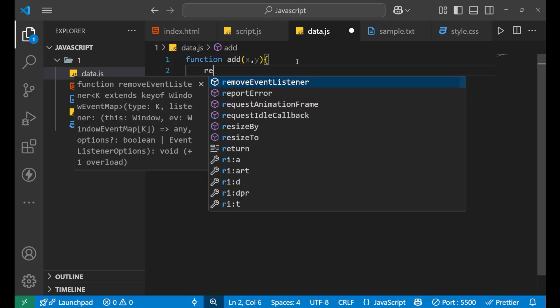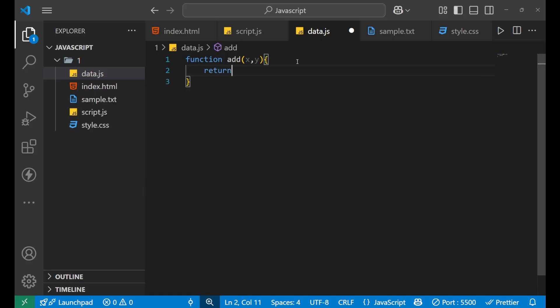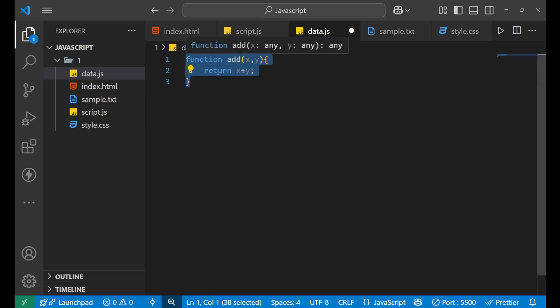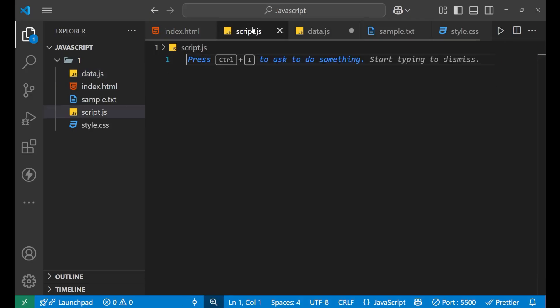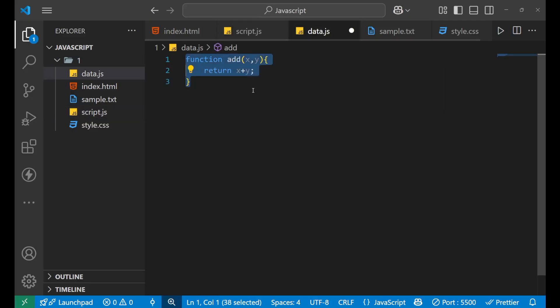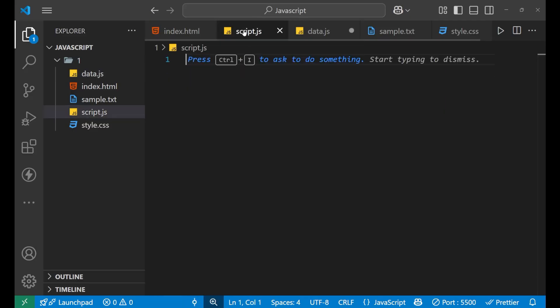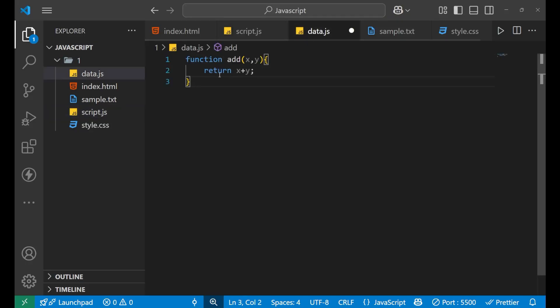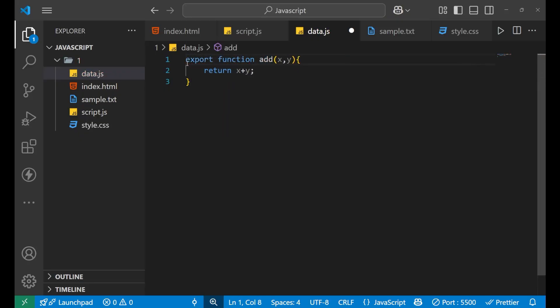And inside of this, let's return x plus y. Now I want this particular function to get exported to this script.js file. Means I am writing the function here, but I want this function to run in this particular JS file page. So for that, here comes the concept of JavaScript modules and it can be done using export and import statement. How export can be done? It is very simple. You just need to write export before the function.